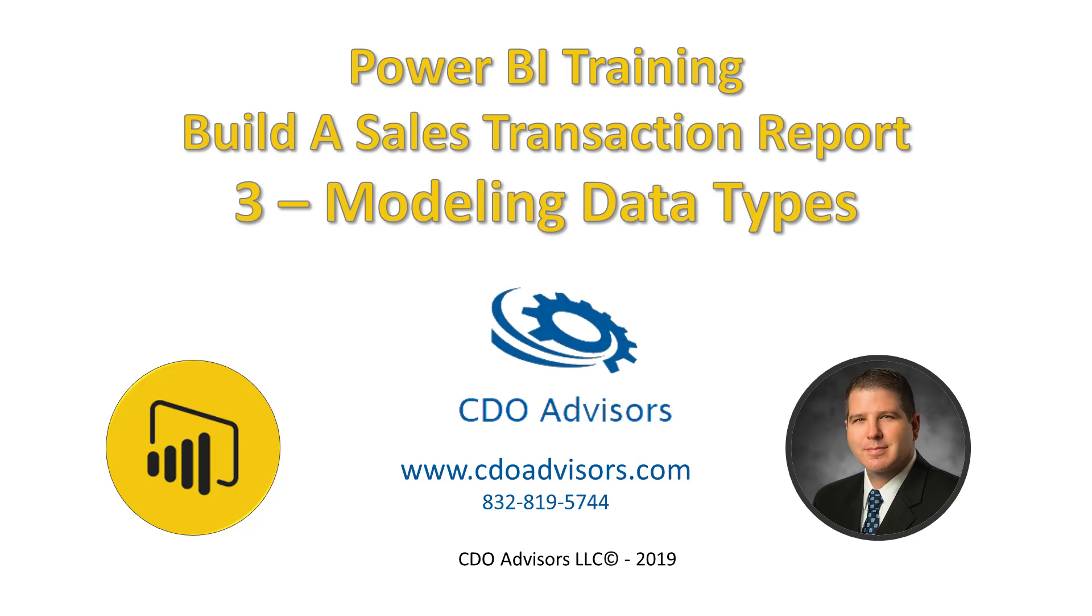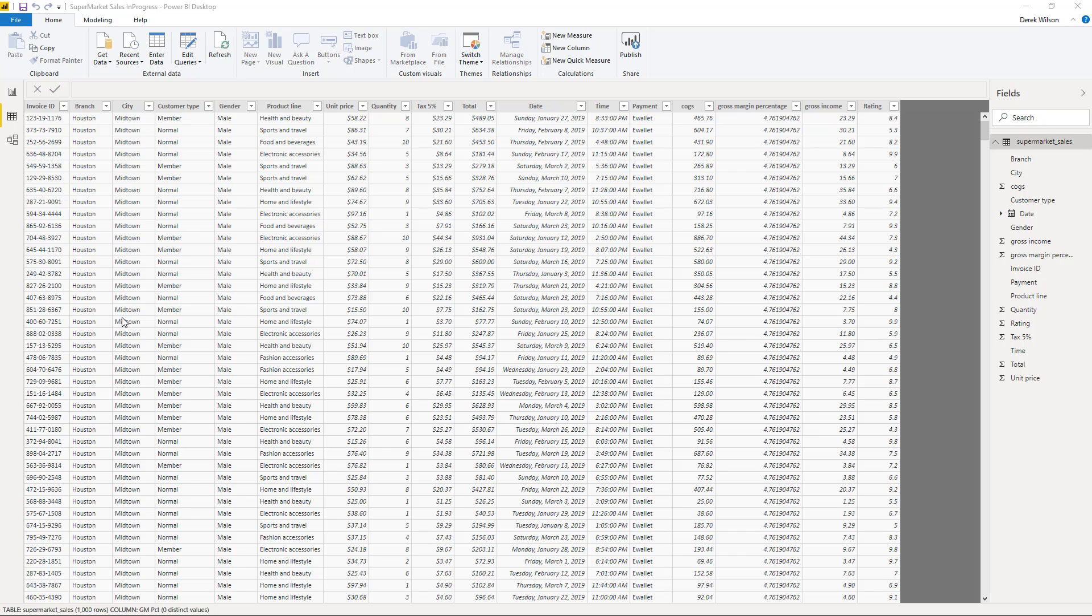In this video, we're going to continue modifying the data now that it's in Power BI to get it into a format that makes it easy for us to build the report.